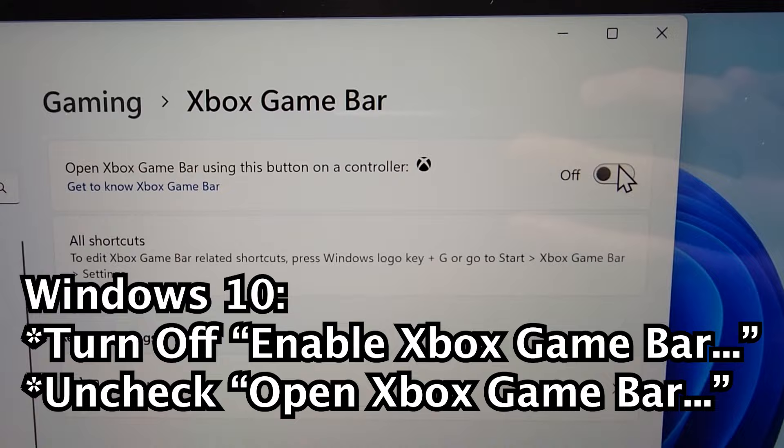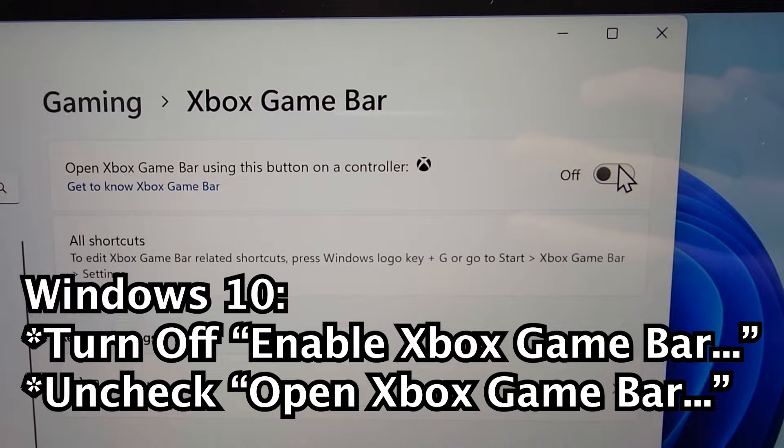For Windows 10 it's a bit different but there's a few things you'll uncheck. Alright,